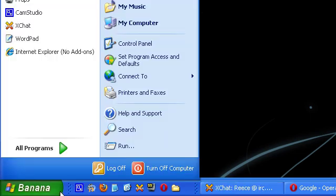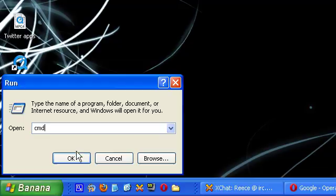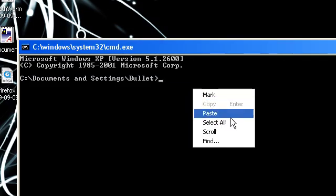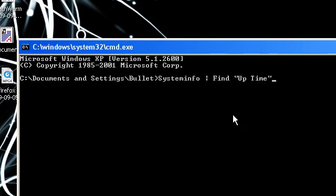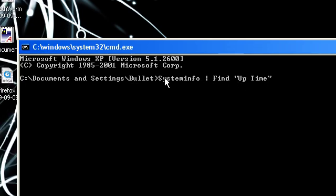So you go to your start menu and then you go to run, go to CMD, and now you're in here, you put this in. It's systeminfo and then find uptime. I'll leave exactly what to write in the description, and what I do put in the description will be exactly what to copy and paste because as you can see I've got the comments here.